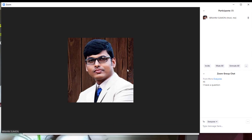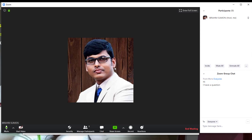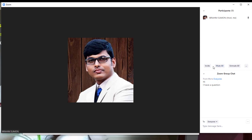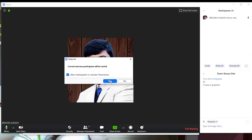Most participants will have sound. The teacher needs to use the Invite and Unmute option so that the microphone is properly managed for each participant.